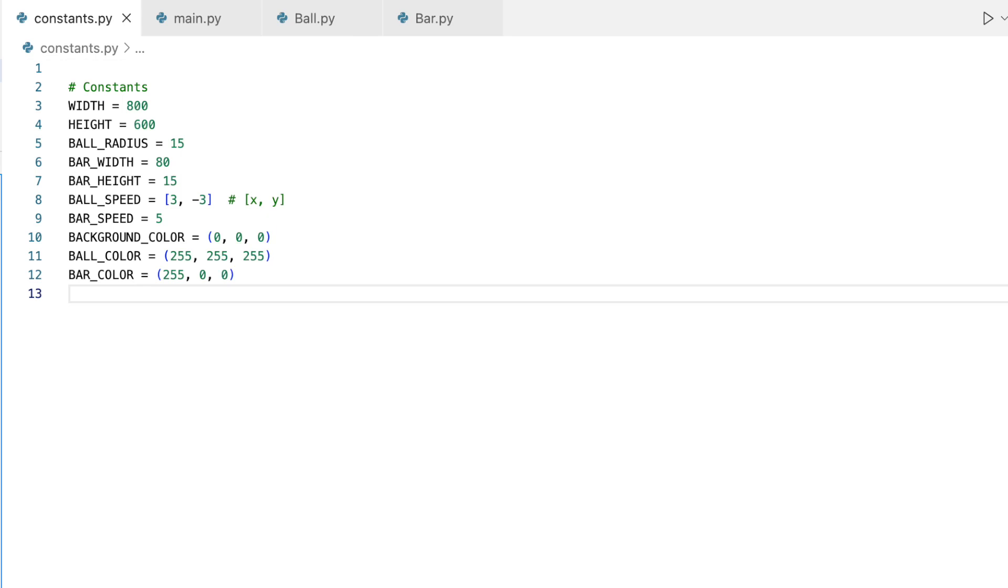Sizes: the sizes of our ball and the bar, which affect how they're drawn and how they interact. Colors: RGB values for the ball, bar, and screen background.